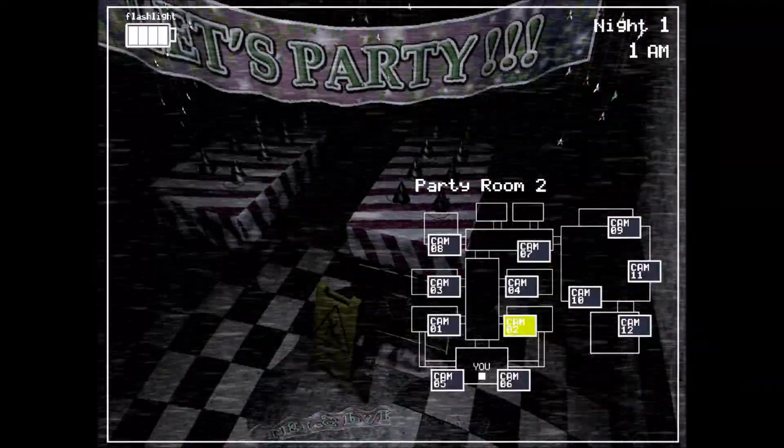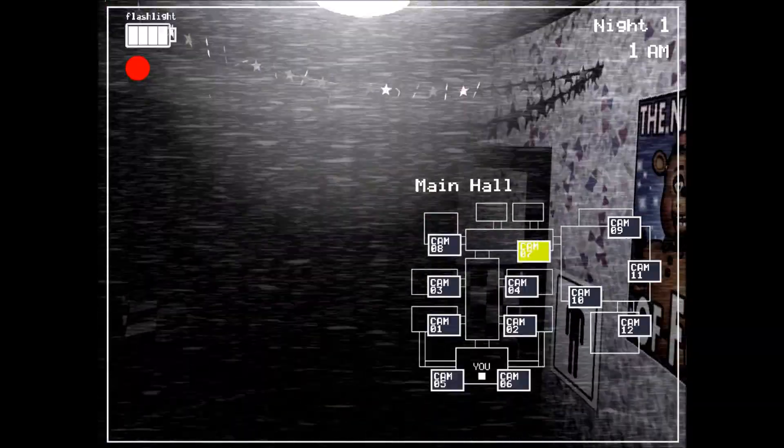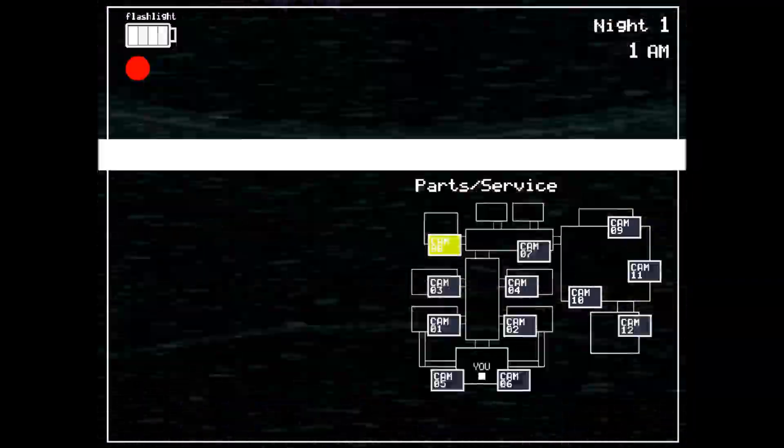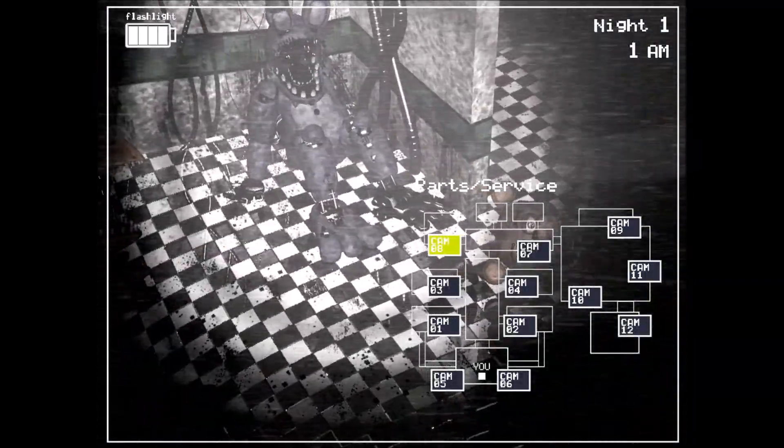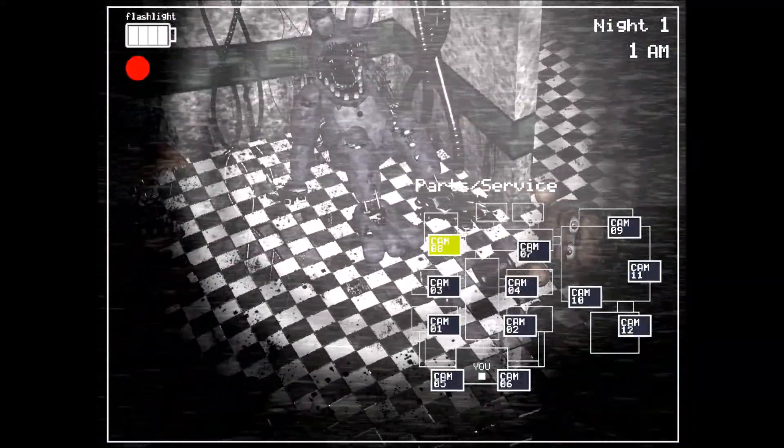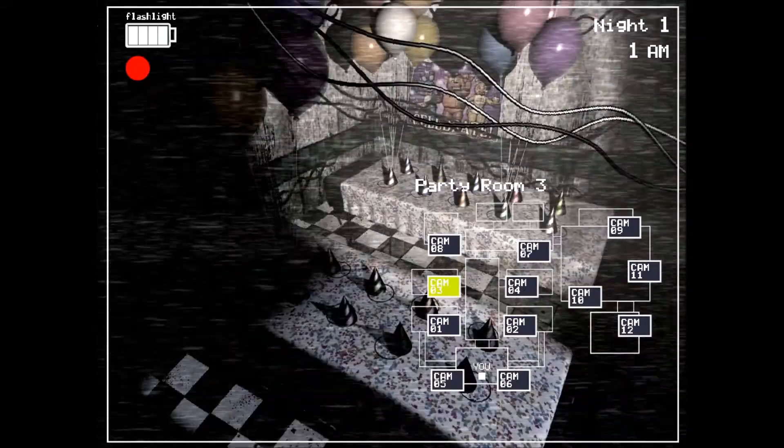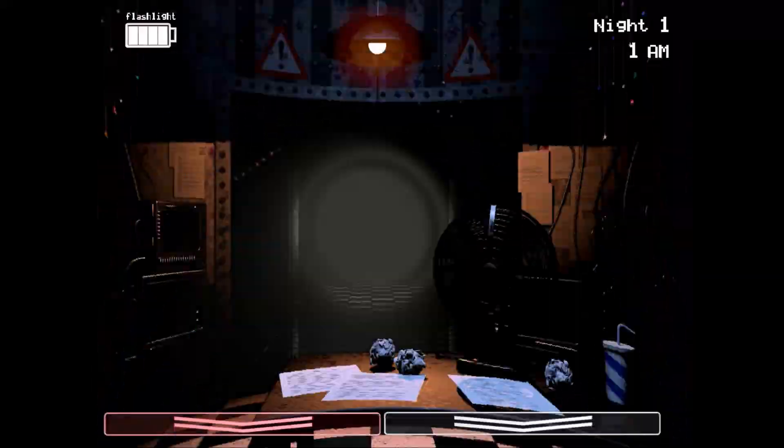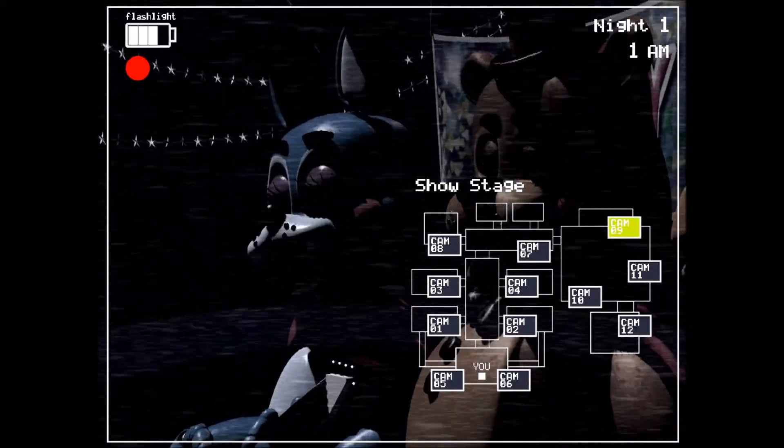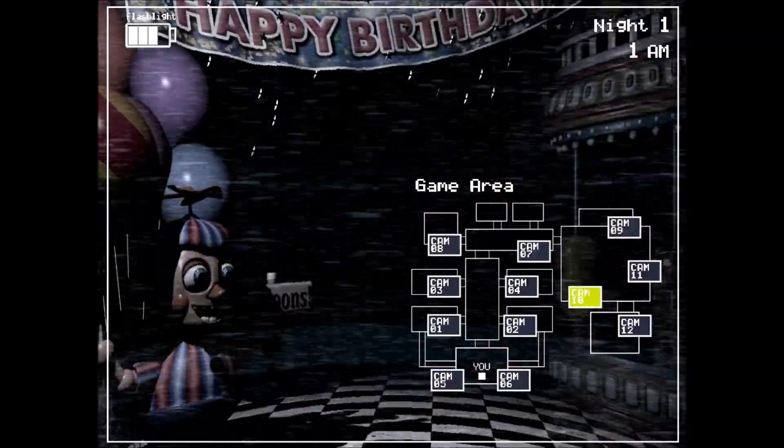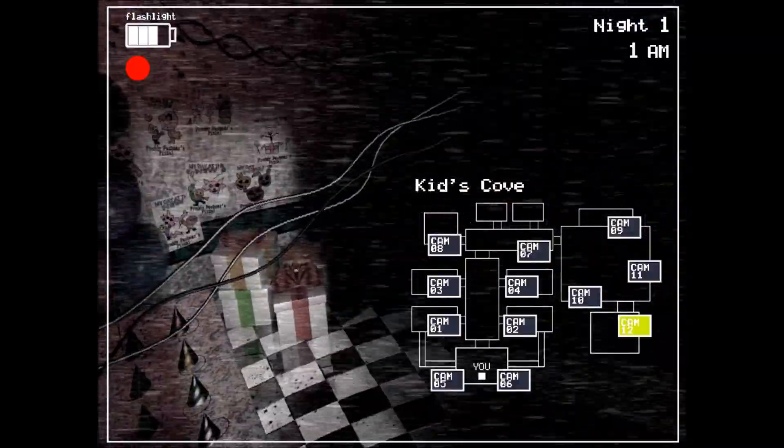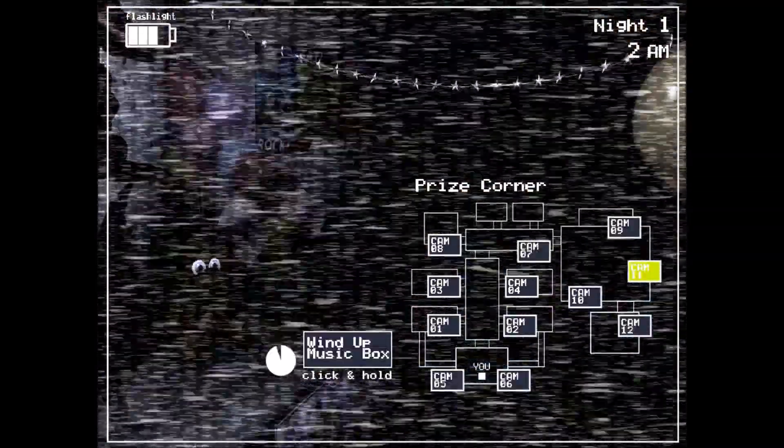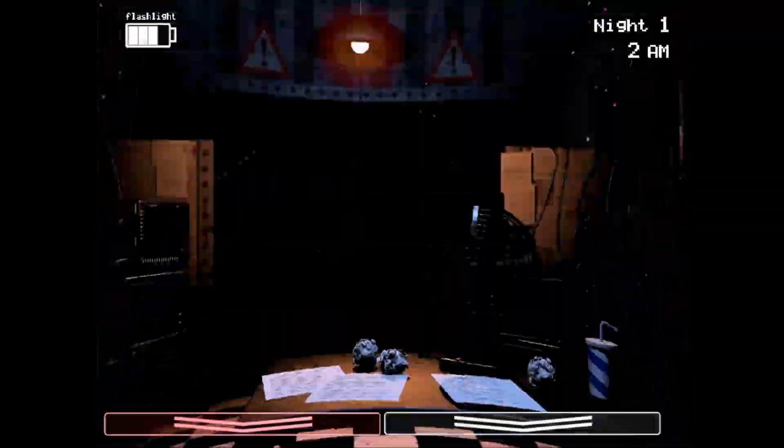There's a music box over by the prize counter, and it's rigged to be wound up remotely. Oh, here they are! Oh, I know! Bunny! So, every once in a while, switch over to the prize counter video feed and wind it up for a few seconds. It doesn't seem to affect all of the animatronics, but it does affect one of them.